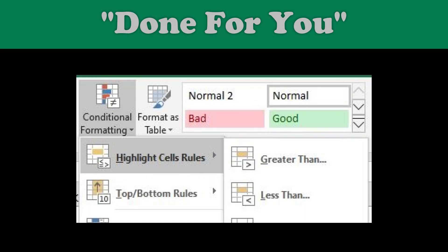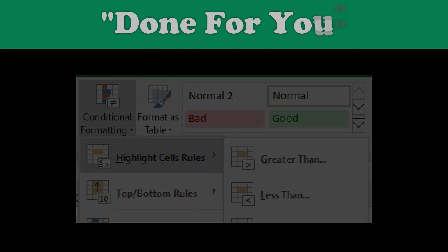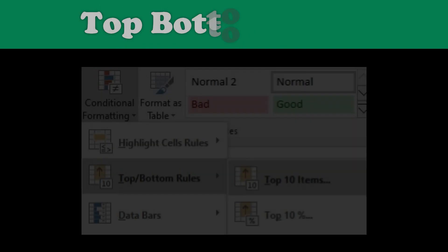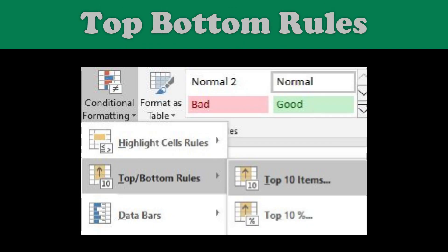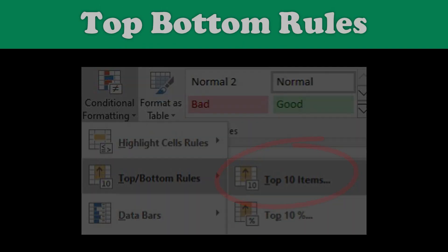I'll touch on a couple of the basics and then get more advanced as I go. First, I'll touch on what I like to call the done-for-you rules, like less than or greater than formatting. Then I'll show you how to quickly format the top or bottom performers in your data sets.